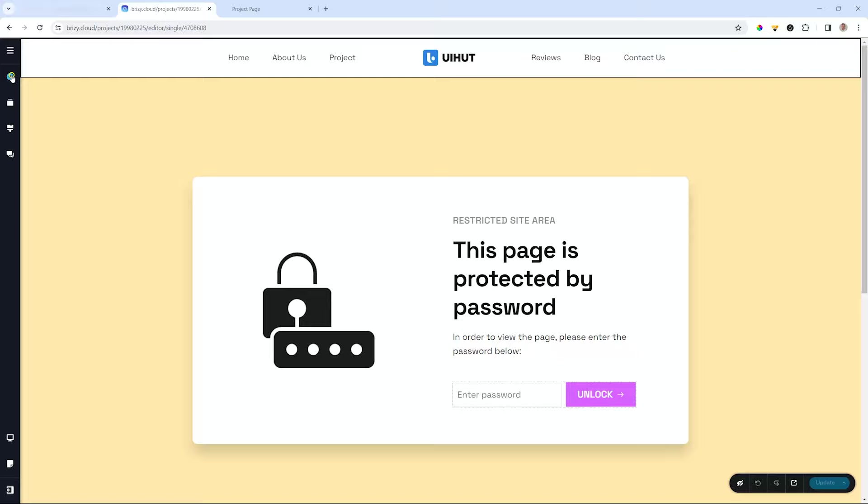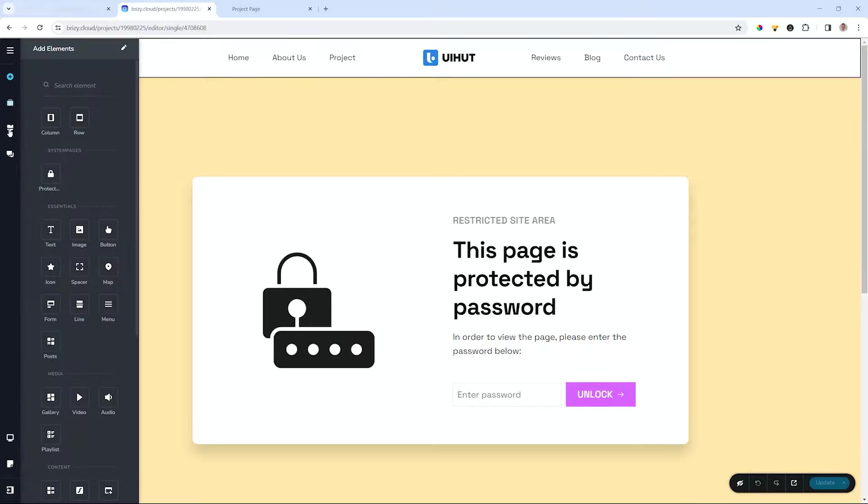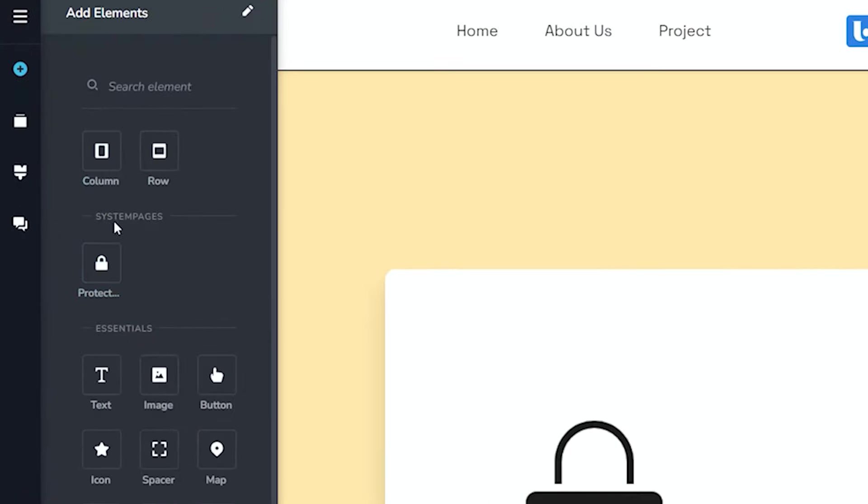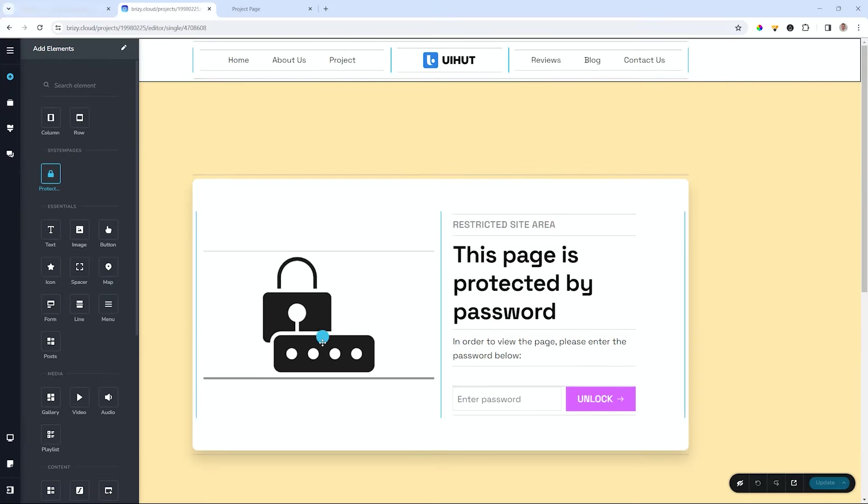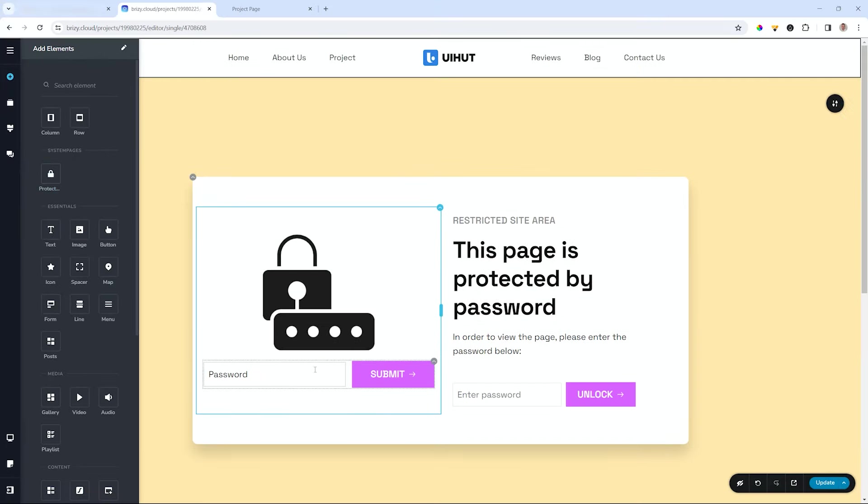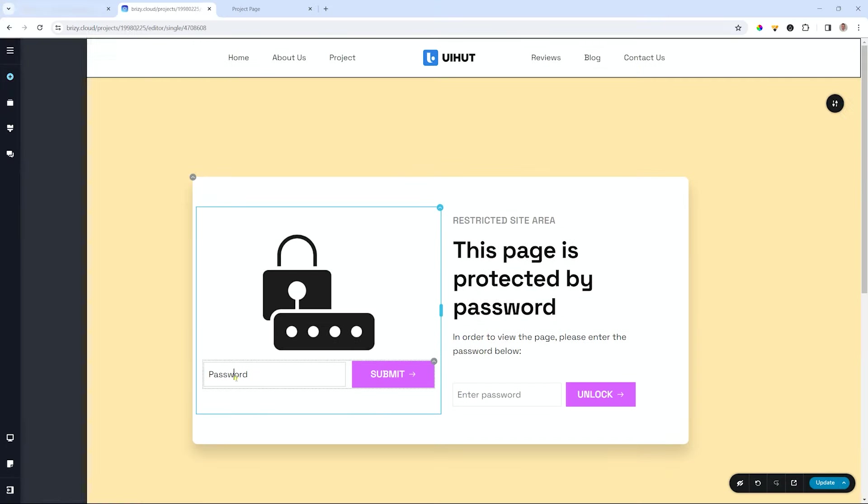Go over to the add elements and you will see that under system pages this new category gives you the protected form element. Let's drag it in and you will see, as simple as that.